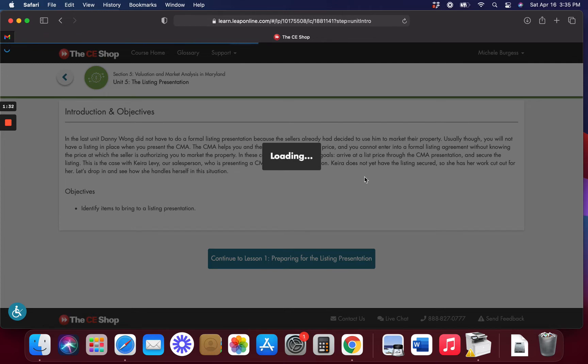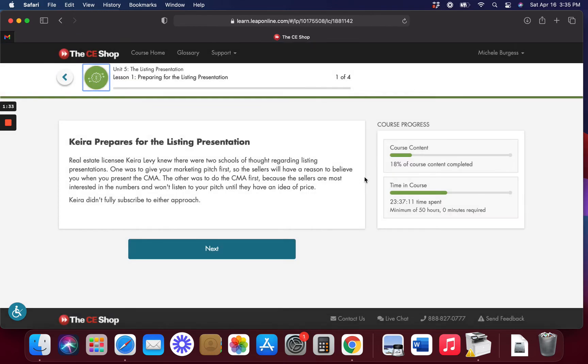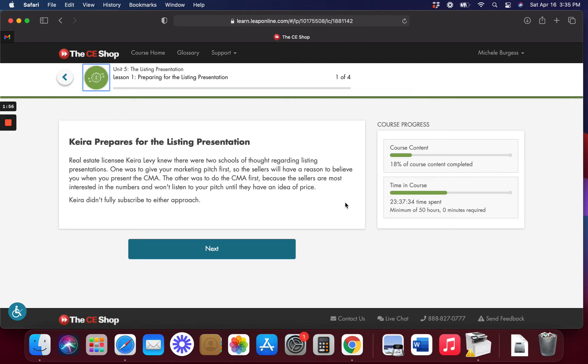We're going to identify some items to bring to the listing presentation. Kiera prepares for the listing presentation. The real estate licensee Kiera Levi knew there were two schools of thought regarding the listing presentation. You have to give a marketing pitch and give these sellers a reason to believe what you're saying when you present your CMA. You want to give them facts and research on what you're basing it upon.